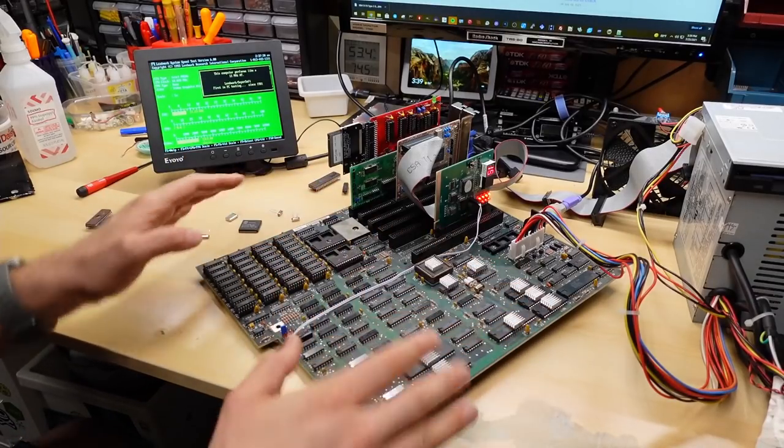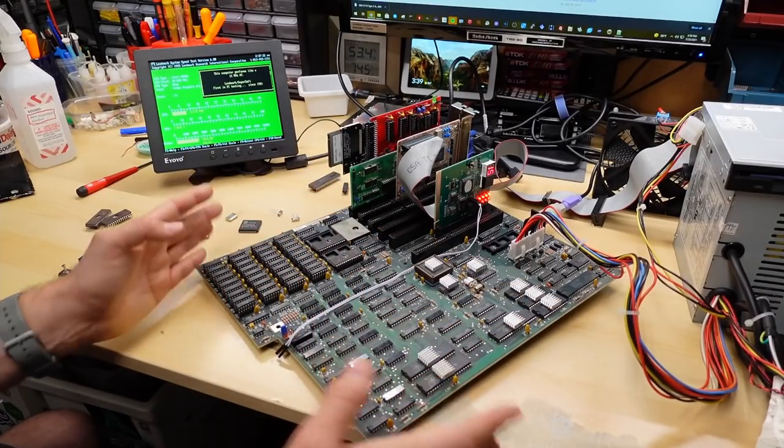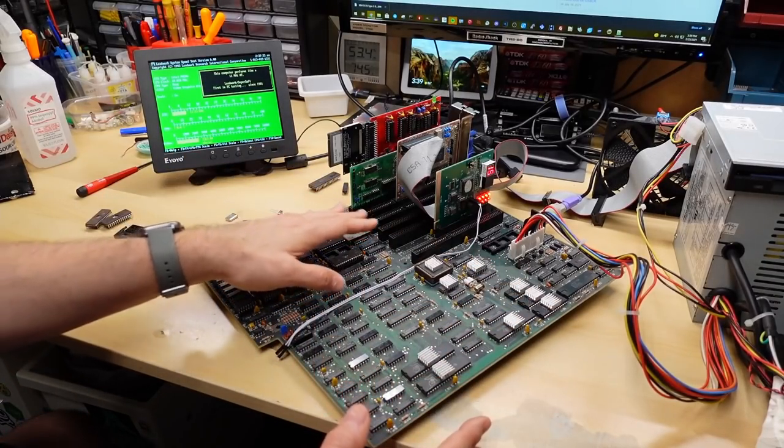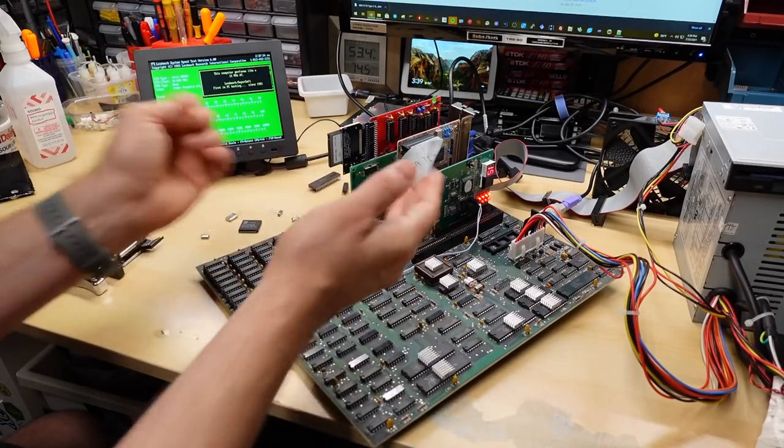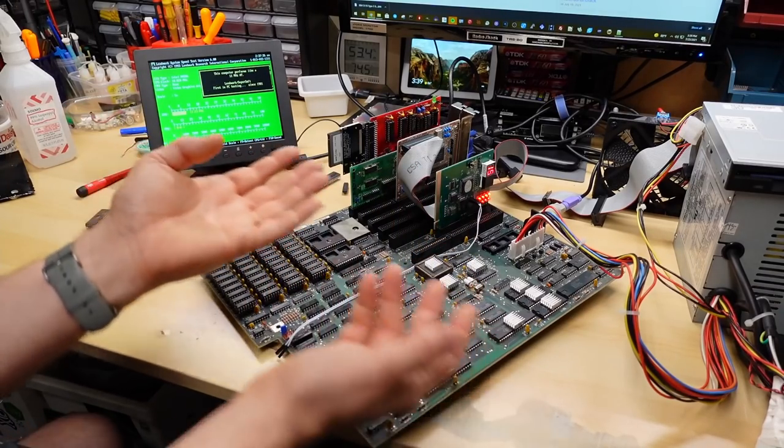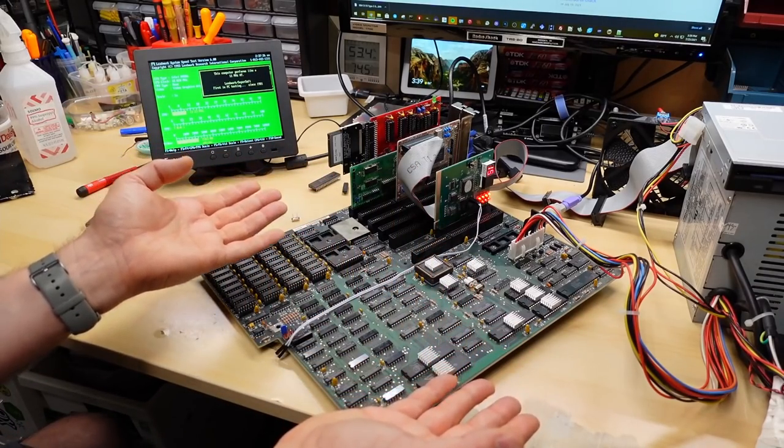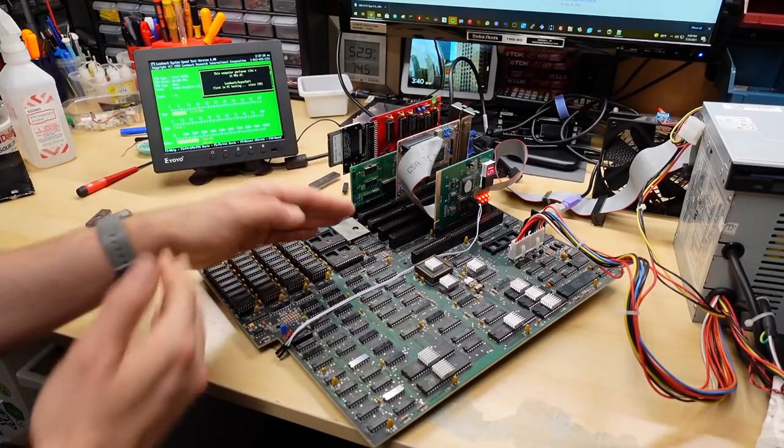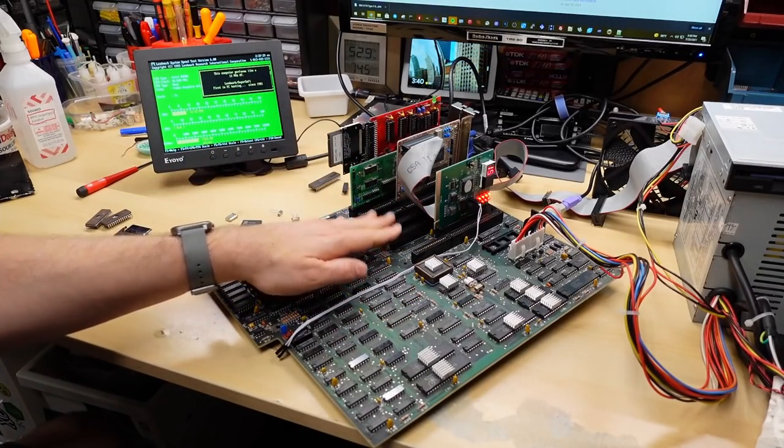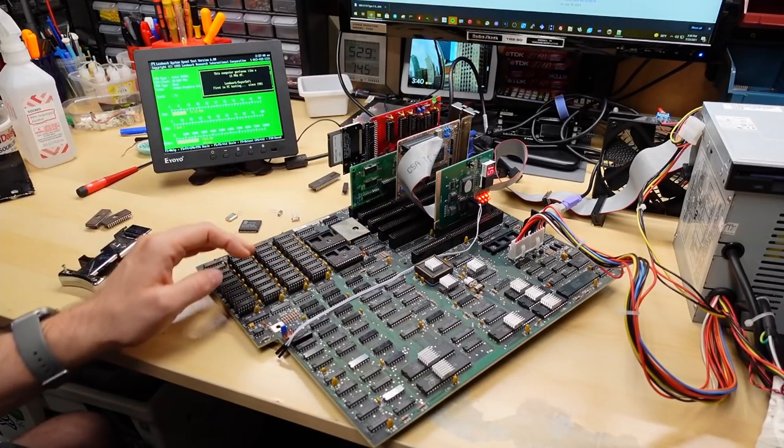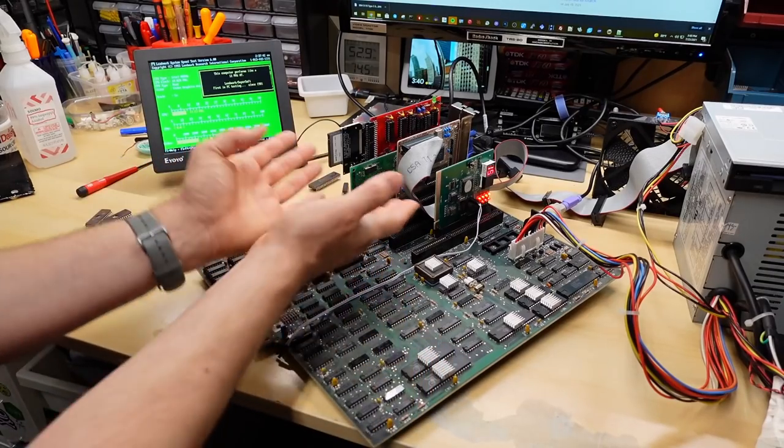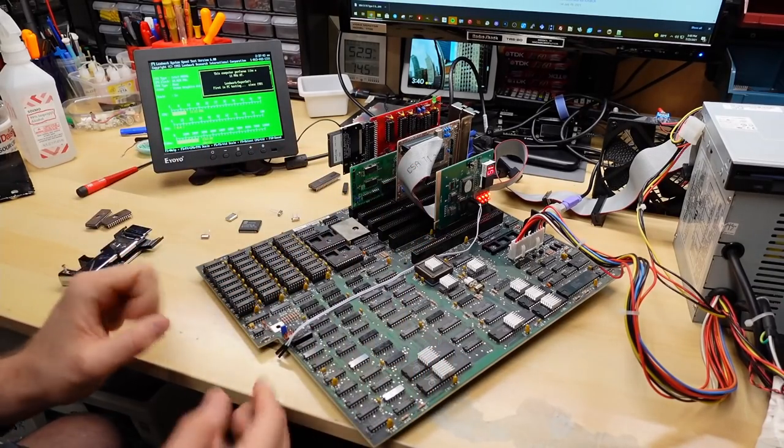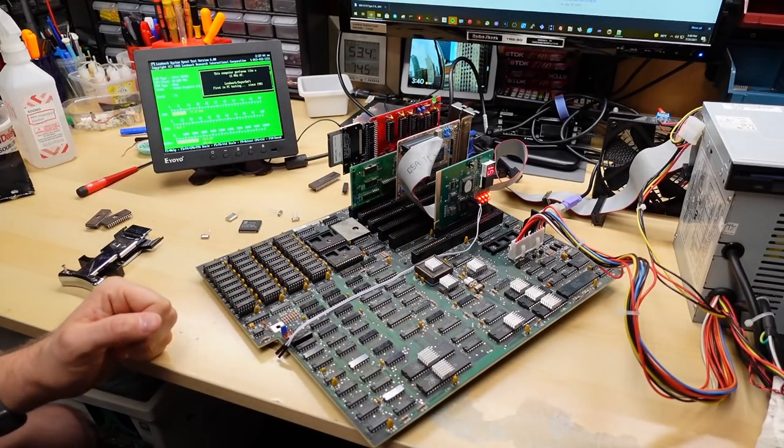ISA is basically designed to run at 8MHz, which was the speed, the fastest speed that the 5170 ever ran at. And every ISA bus after that was just copying that. So when you had a faster machine, like a 33MHz machine, it would divide that clock down to 8MHz so that you weren't overclocking these cards. But obviously, these cards at least are working fine at 10MHz.